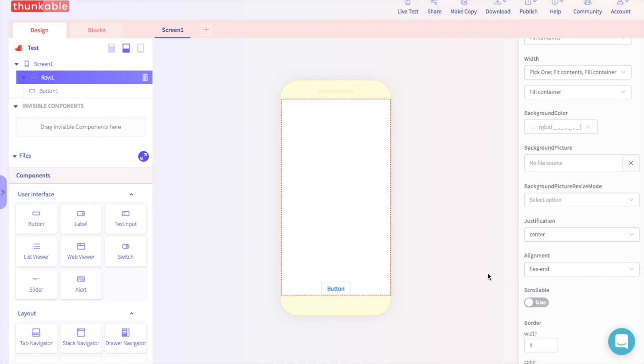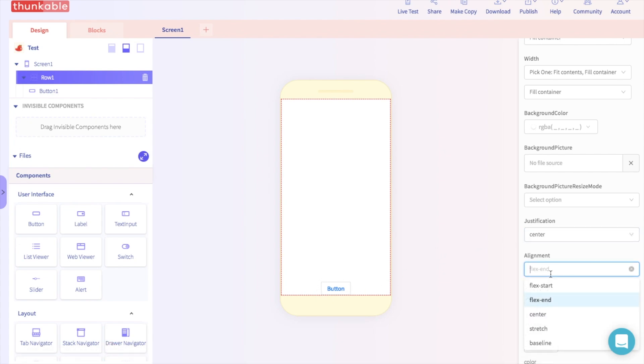Great. Now the button is on the bottom. And if we select Flex Start, the button is on the top.